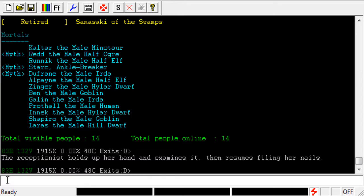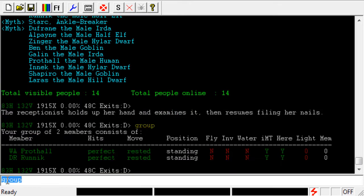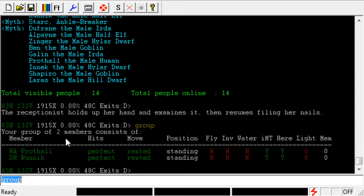Another reason I like to use highlights is when I'm grouped with people. If I type in 'group', you can see that I'm grouped with Runnic. It makes it a lot easier to pick out things happening to my group members, because when you get up to eight people in a group and you're in combat, there's a lot of stuff scrolling across the screen, and it really helps you pick things out.